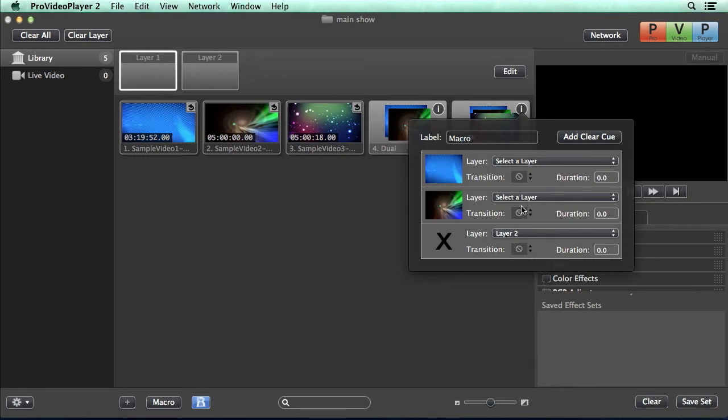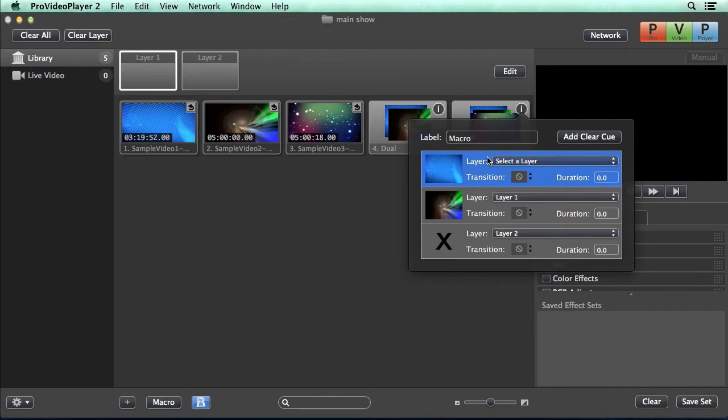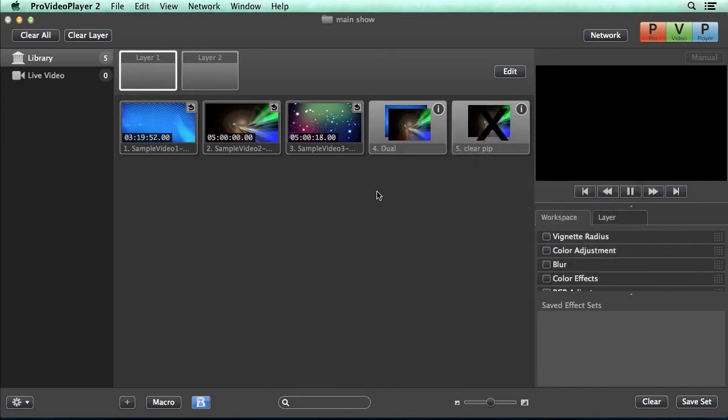But we also want to change the playback on layer one. So we'll select this for layer one. And again, we'll remove this because we don't need it. And we could call this a clear pip. And we can have that to clear out our picture-in-picture layer.